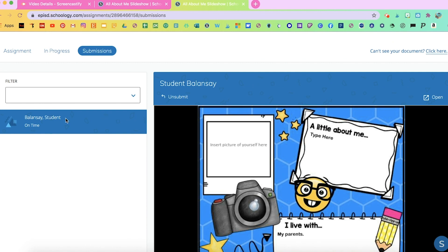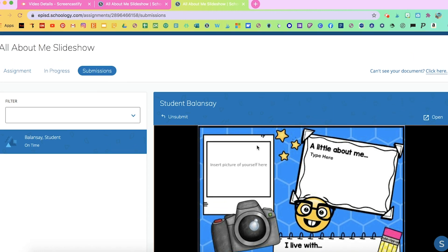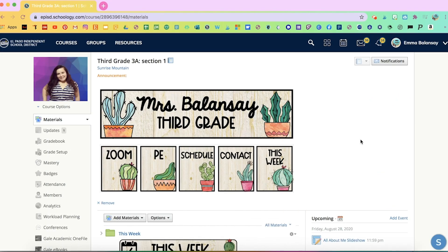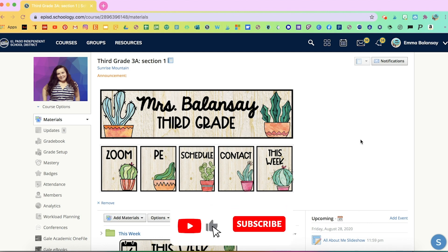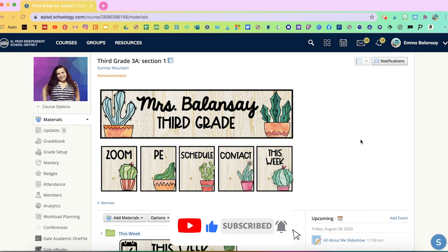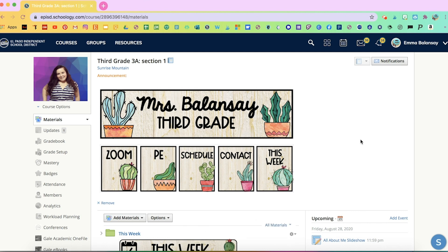Here on the left side, you would see all of your students, and every time you click on a student, you would be able to see their individual assignment. Thank you for watching. I hope you found the Schoology tool helpful. Don't forget, I attached these resources under this video. Make sure to like and subscribe for more teacher tech tutorials.